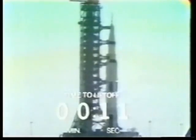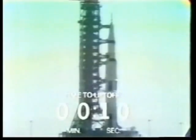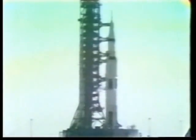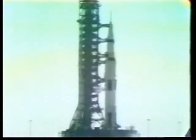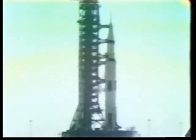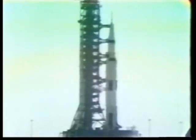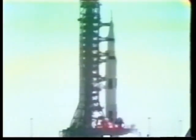12, 11, 10, 9. Ignition sequence starts. 6, 5, 4, 3, 2, 1, 0.